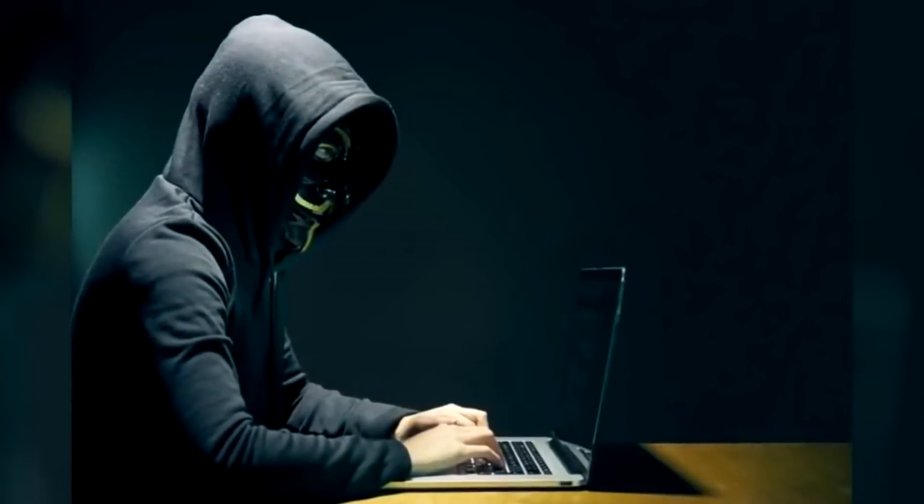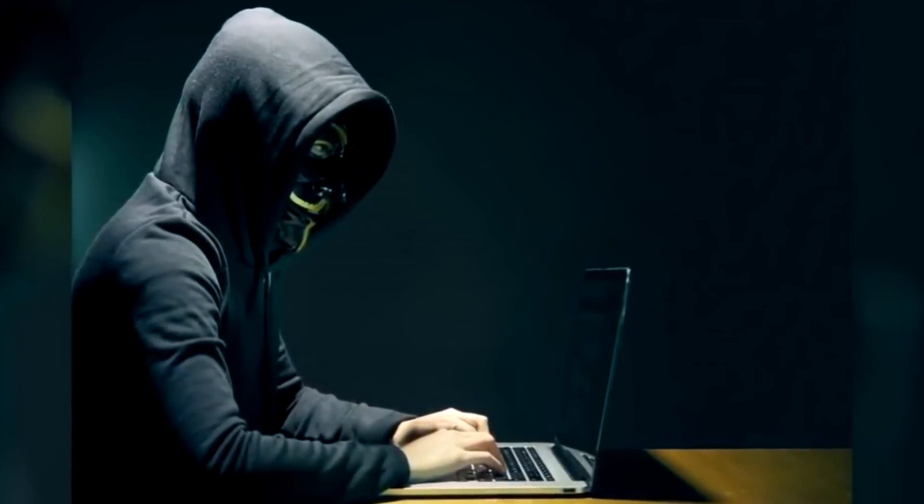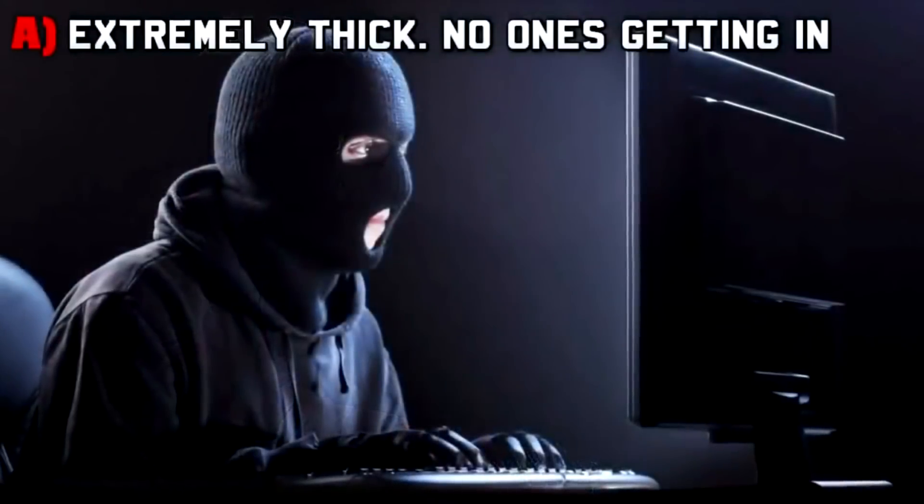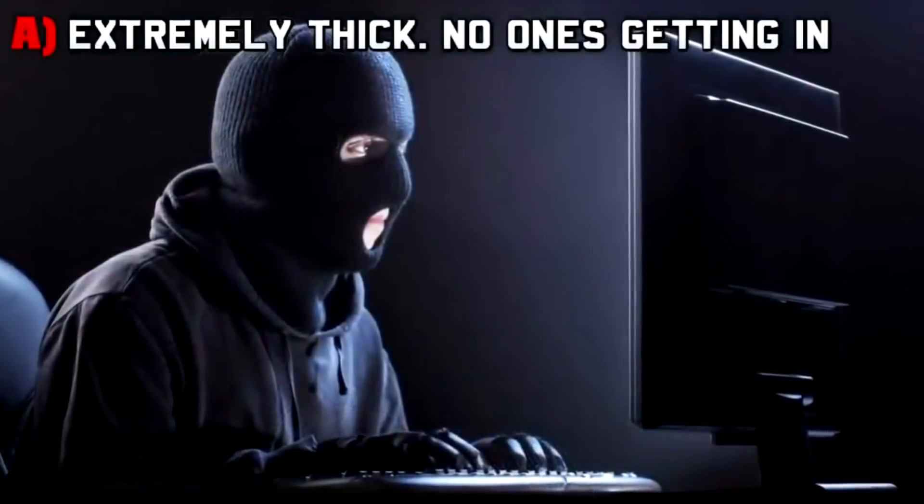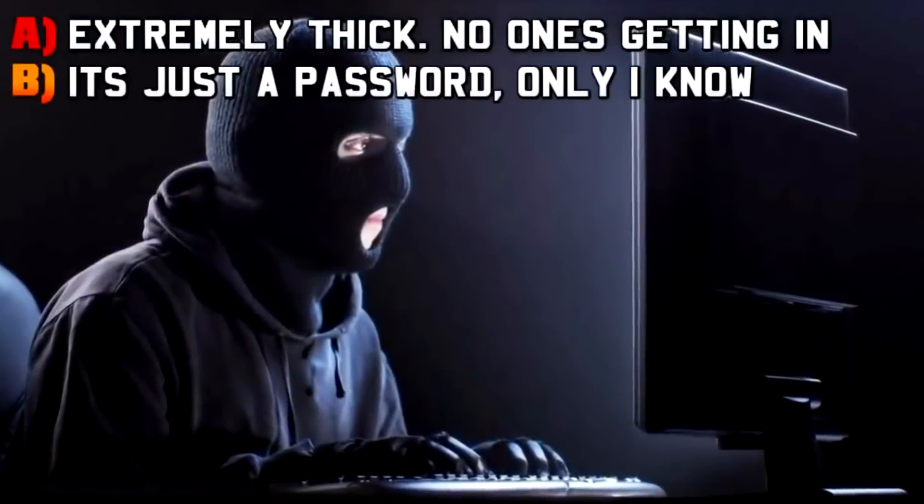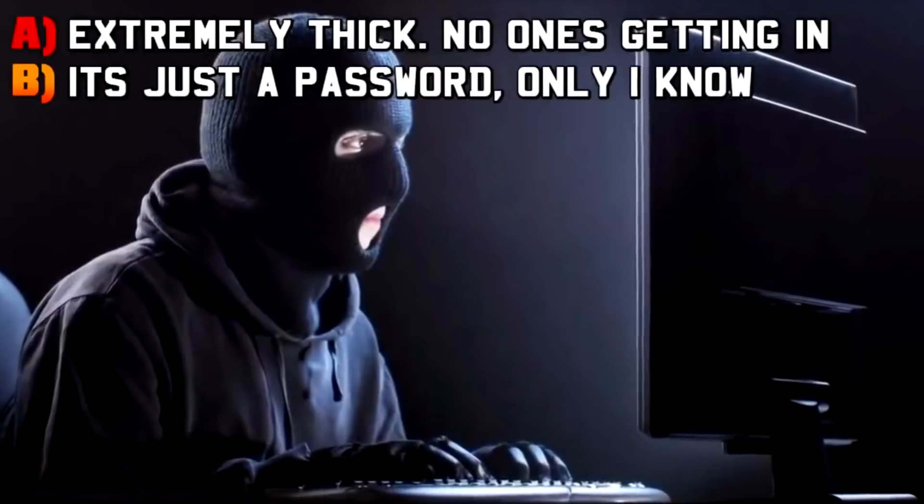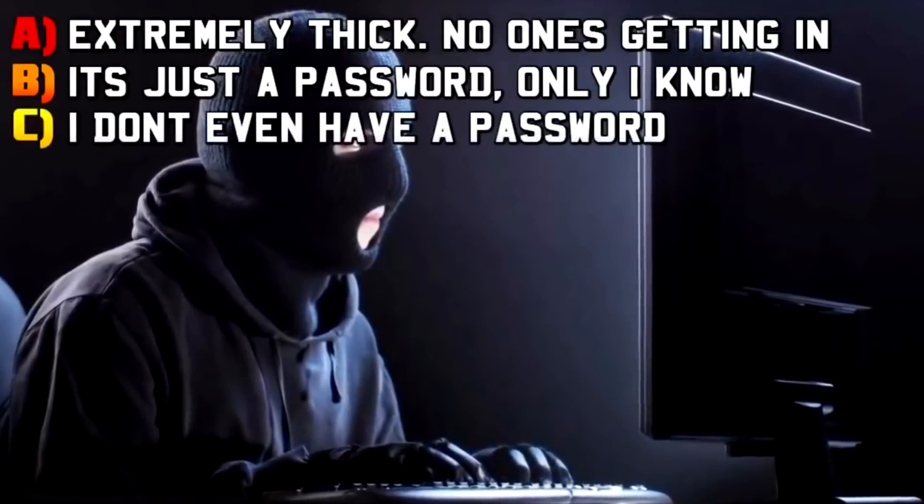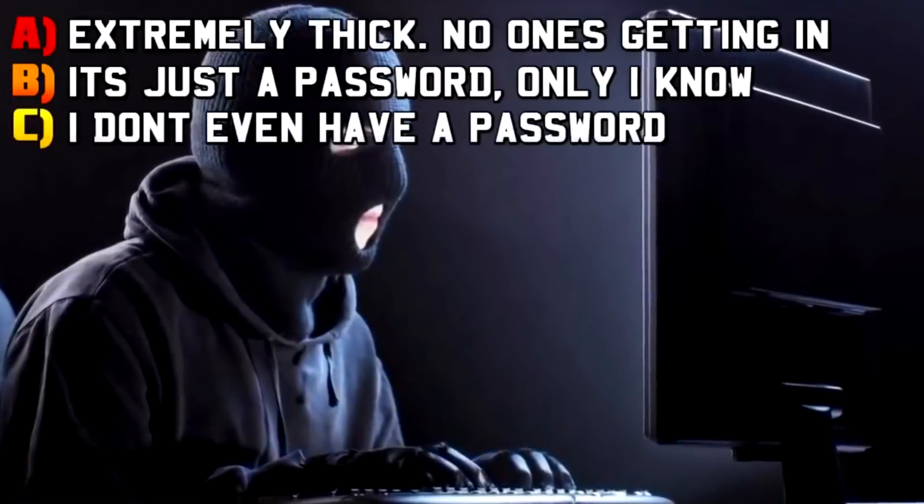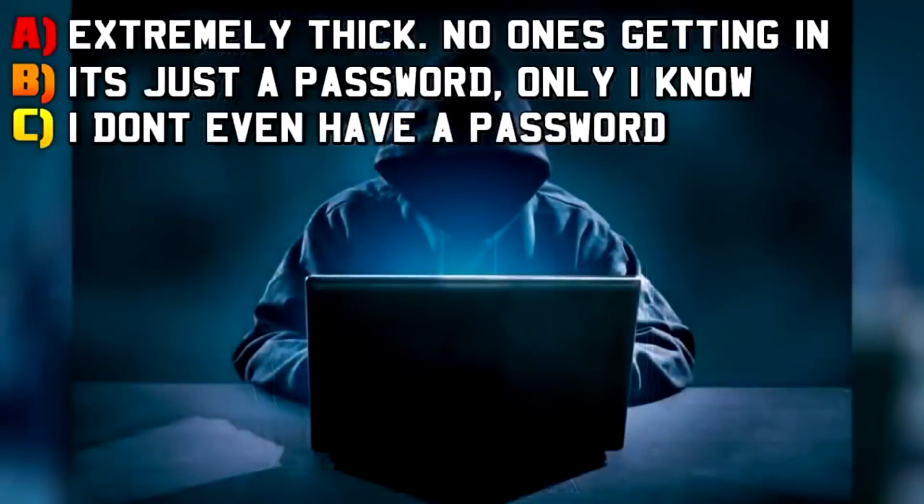Question two: how thick is your computer's security? A: extremely thick, no one is getting in but me, B: It's just a password but a password that only I know, or C: I don't even have a password. I live life on the wild side.